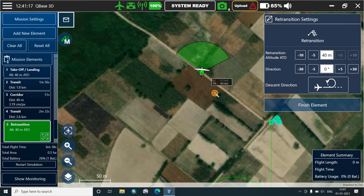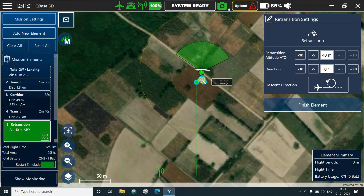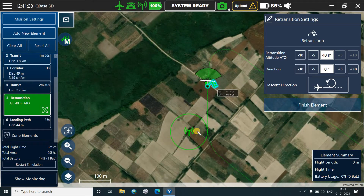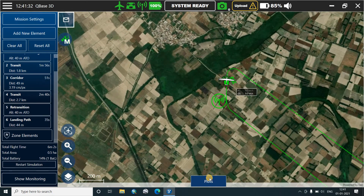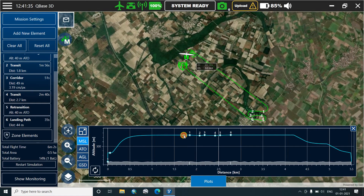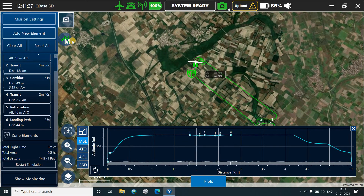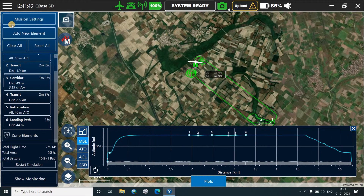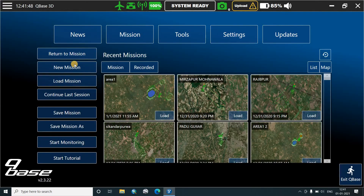Similarly, we'll shift the landing path. It has to be less than 50. This is the re-transition point from where it will come back. We'll check the plot points again — since it is a small area, there are only six waypoints. We'll check the wind; at present on the ground there is no wind. We'll save it.